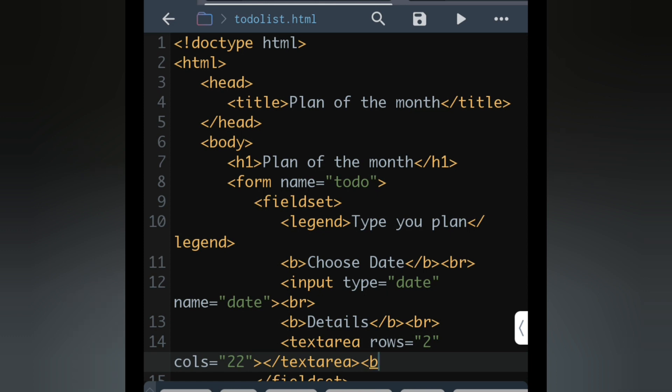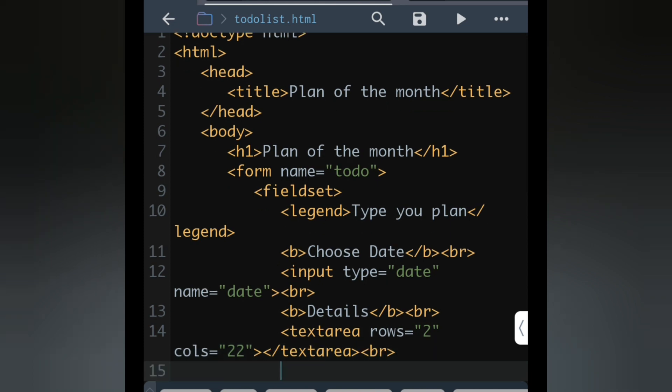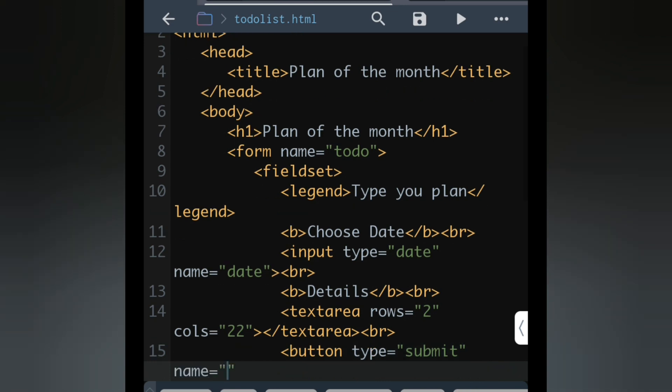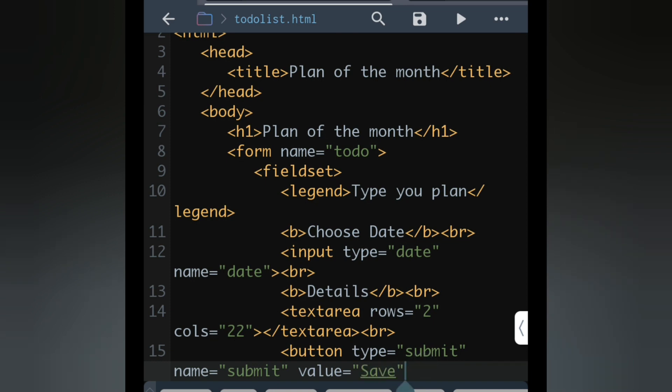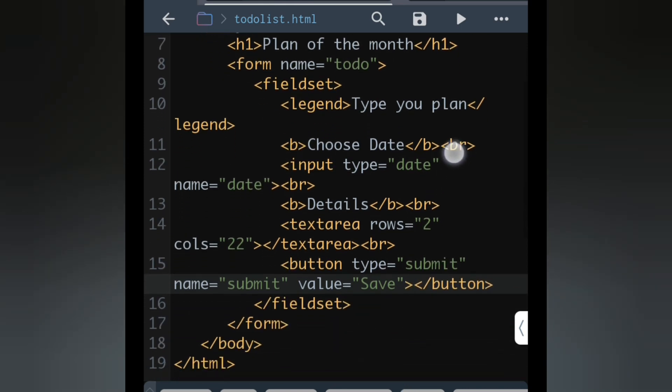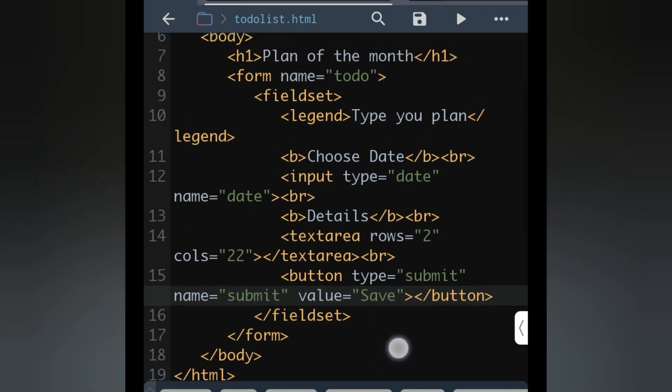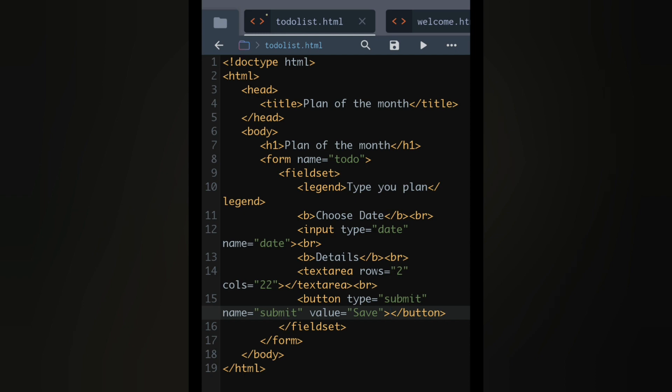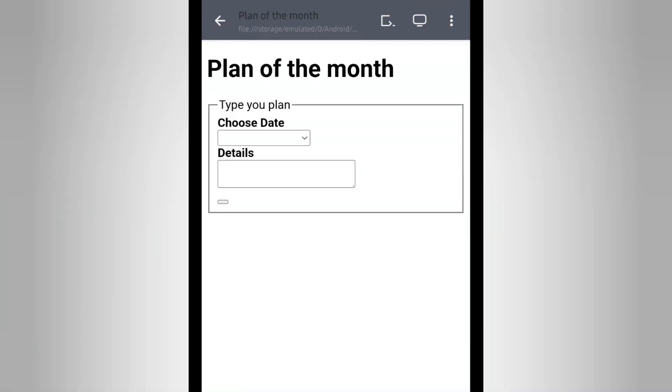That part is also done. Now br, we will go to next line. Here we have to create a button. We'll write button type, this one will give as submit, then name equals submit, then value equals save, then bracket close. After that, let's see how our output will be. We will press on the play button.